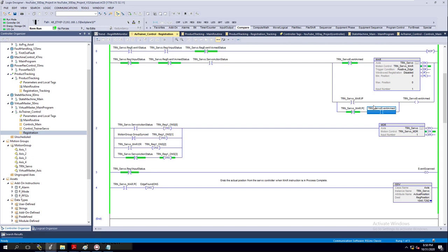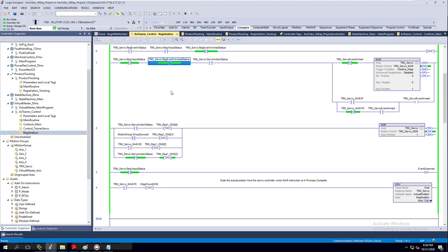So there are two extra things we want to add in there. I've also added the servo action off right here to actually turn the action off. So when you look at the way it's going to work, the status is currently off right now.